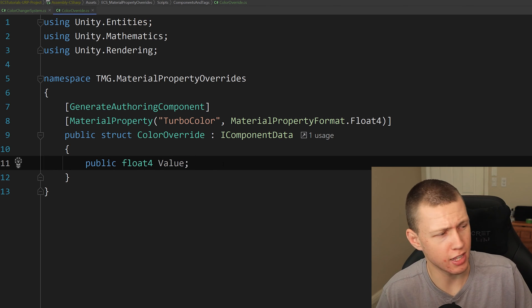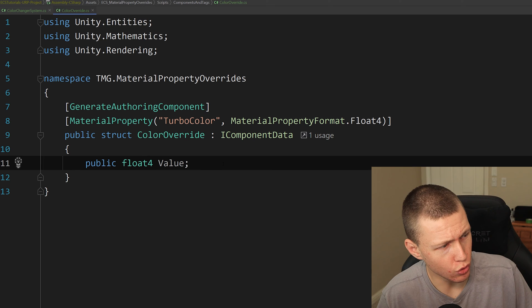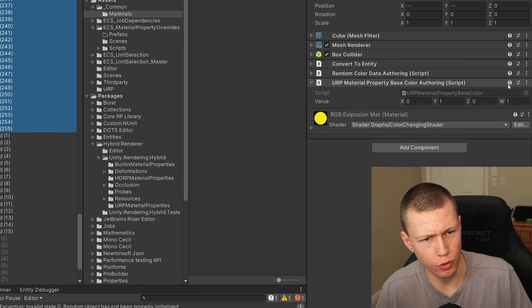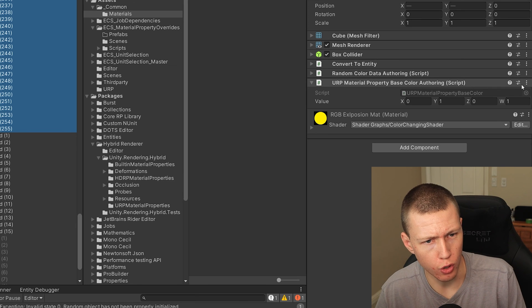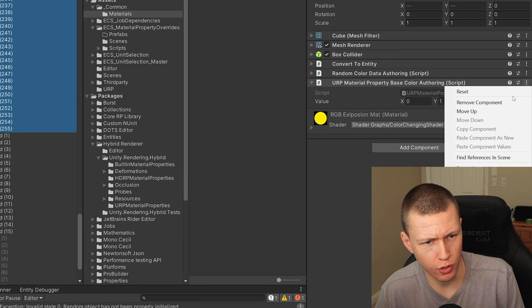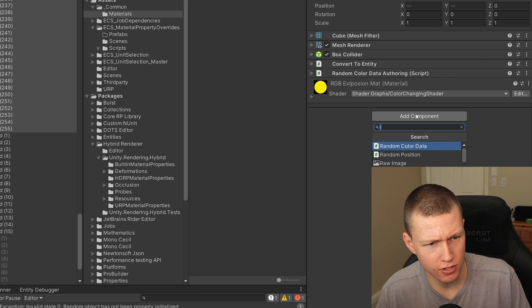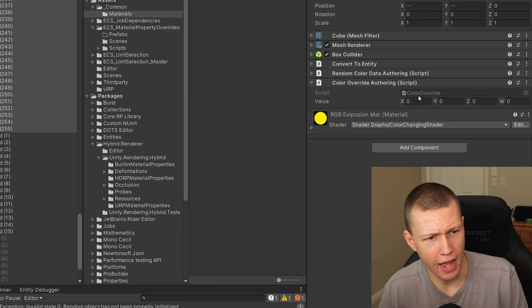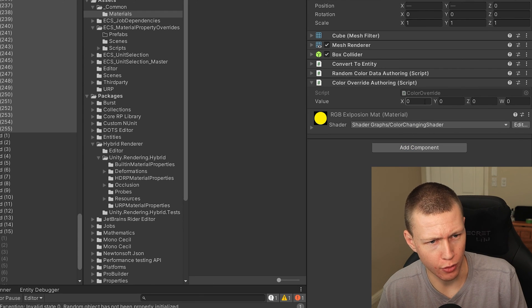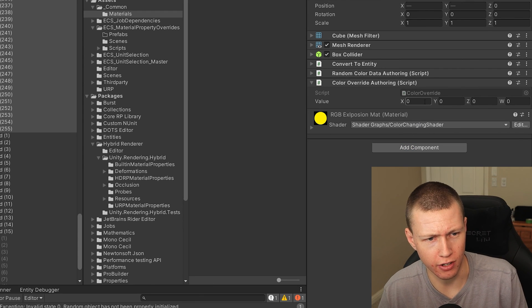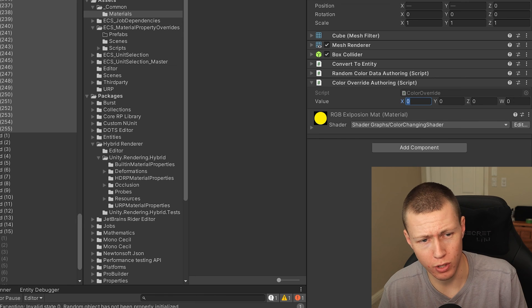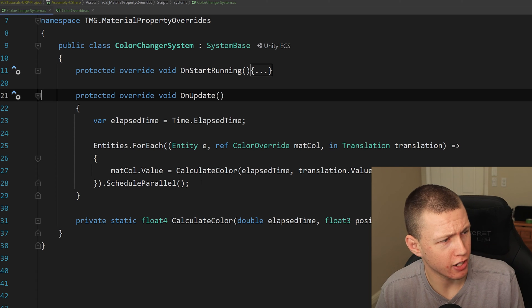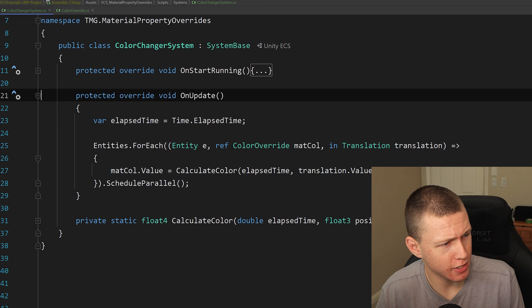So now instead of using the built-in Unity color property, we are actually going to use our own. So we can actually just go ahead and remove these components. And we'll just go ahead and add my color override authoring script on here. Now again, you'll see that we can put in whatever value we want on here.